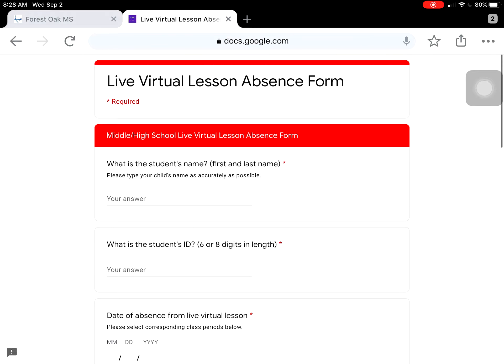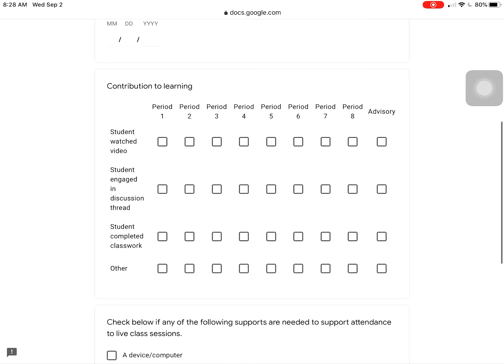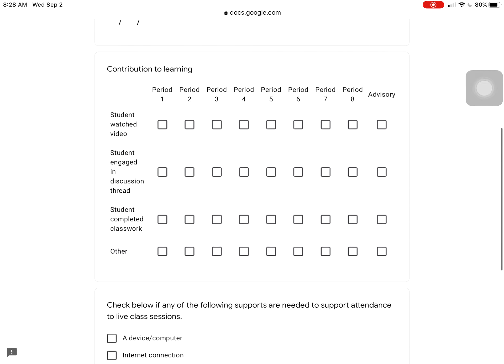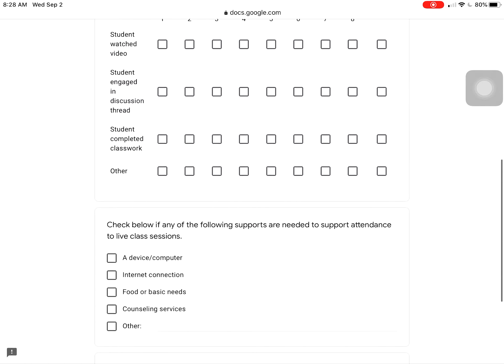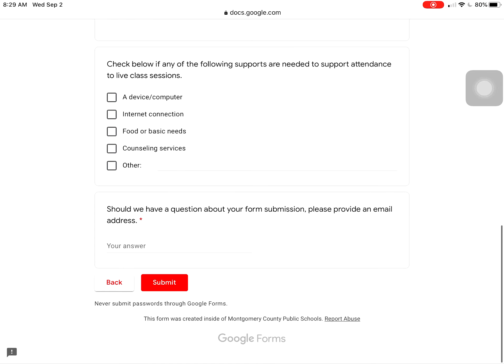All you have to do to connect to the form is click the link and then fill it out. It'll auto fill with Forest Oak Middle School and then you're going to add your student's name, ID number, and date of absence from live virtual lesson. Check as many boxes in the contribution to learning that apply per period and what the student engaged in, and then let MCPS know if there's any supports that we can provide to you, and then click the submit button and that is it.